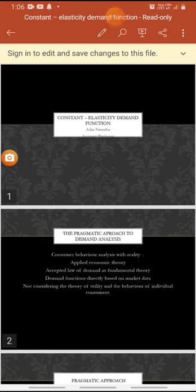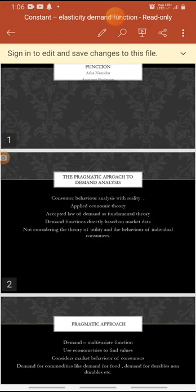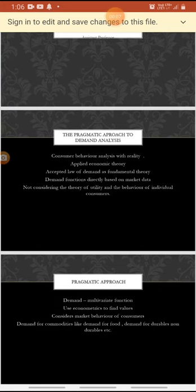Hello students, today we are going to study constant elasticity demand function, which comes under the recent developments of demand theory. Here we are going to find the pragmatic approach to demand analysis.